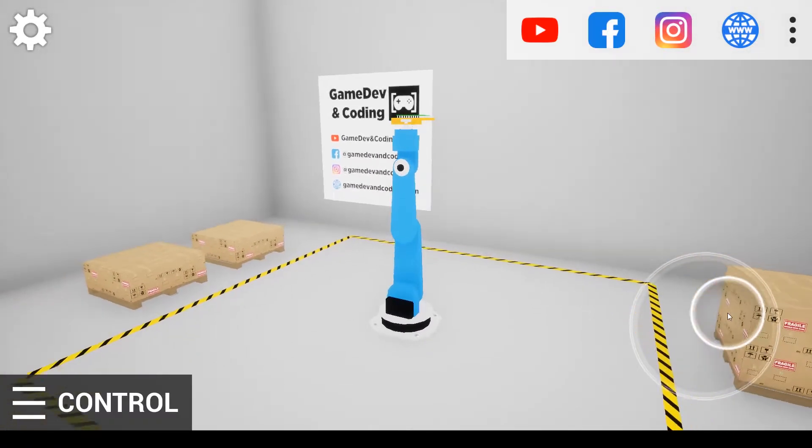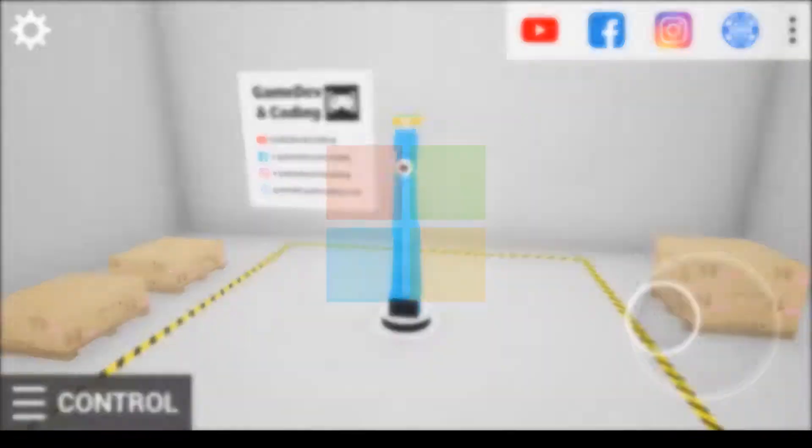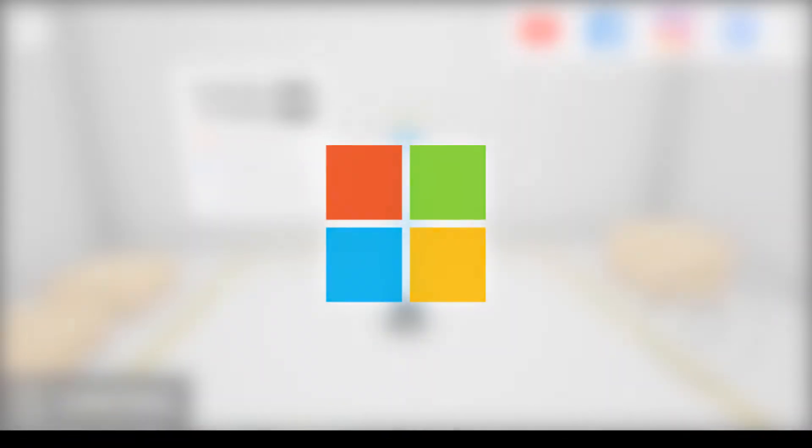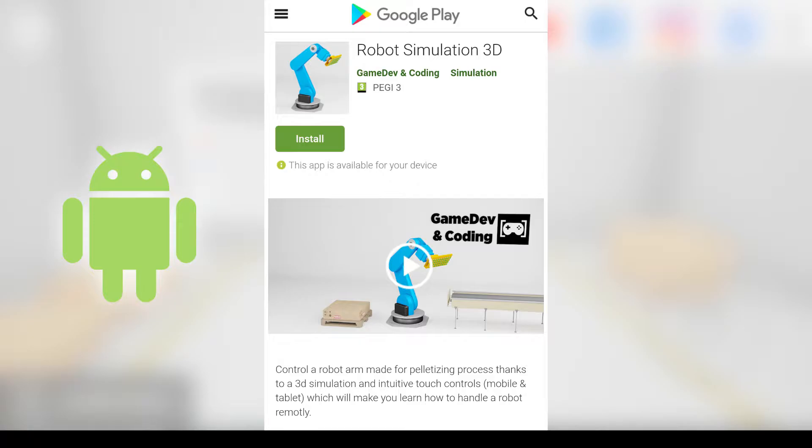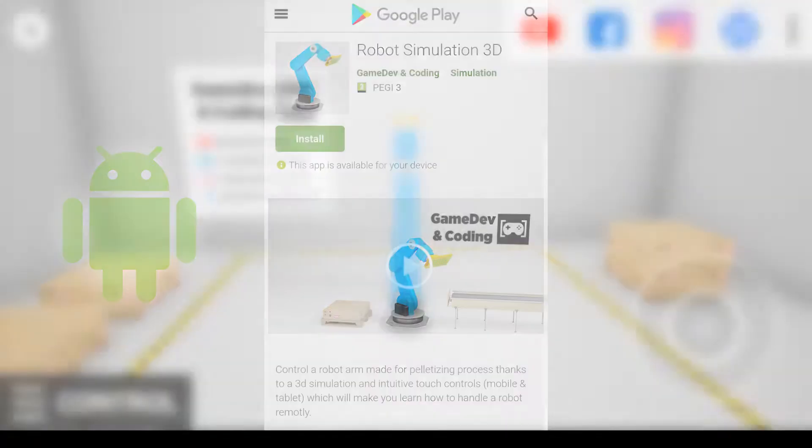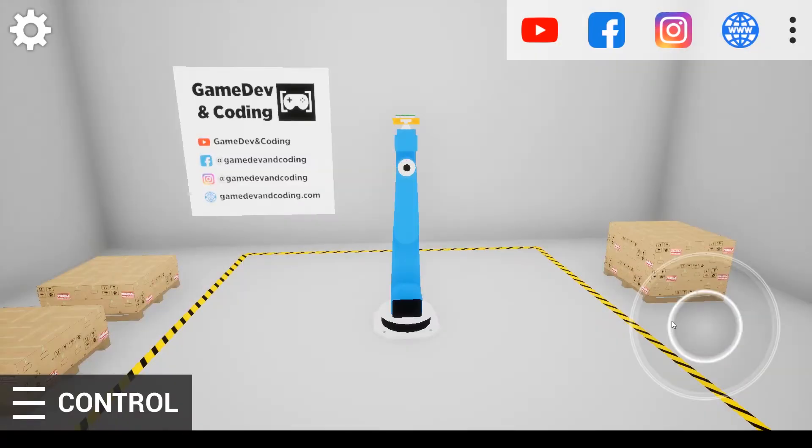There are two versions of the app, the desktop one and the Android version. At the moment you are watching the desktop version which is the same as the Android one.